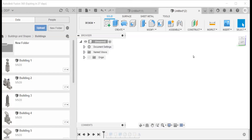Hello, ladies and gentlemen. In this demo, we're going to build a building, and we're going to be using a number of drawing tools and 3D modeling tools to construct it and add features.